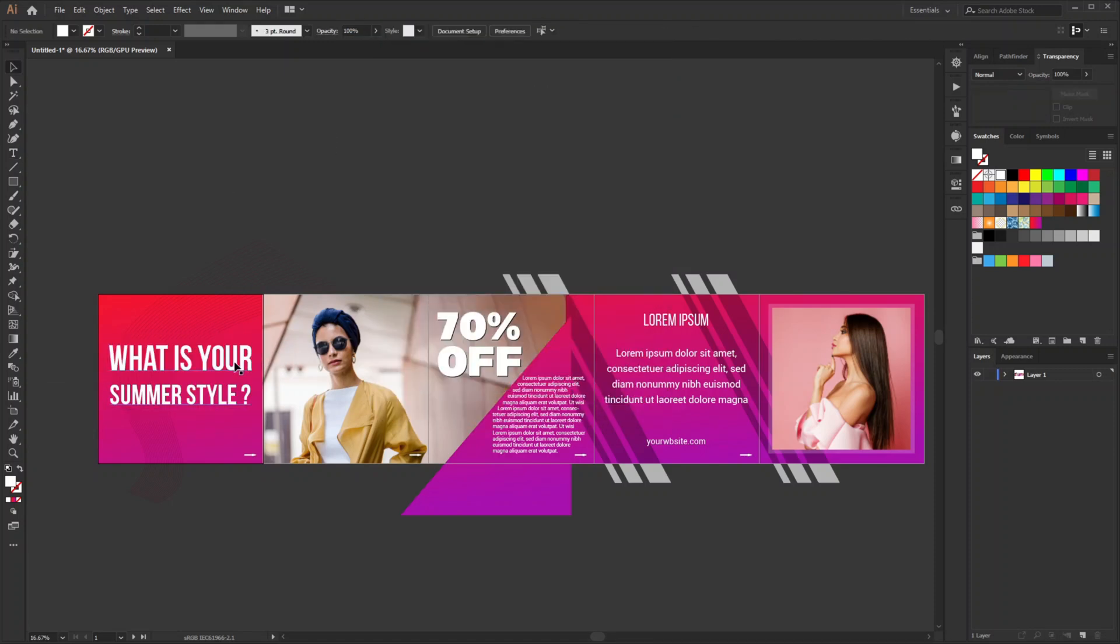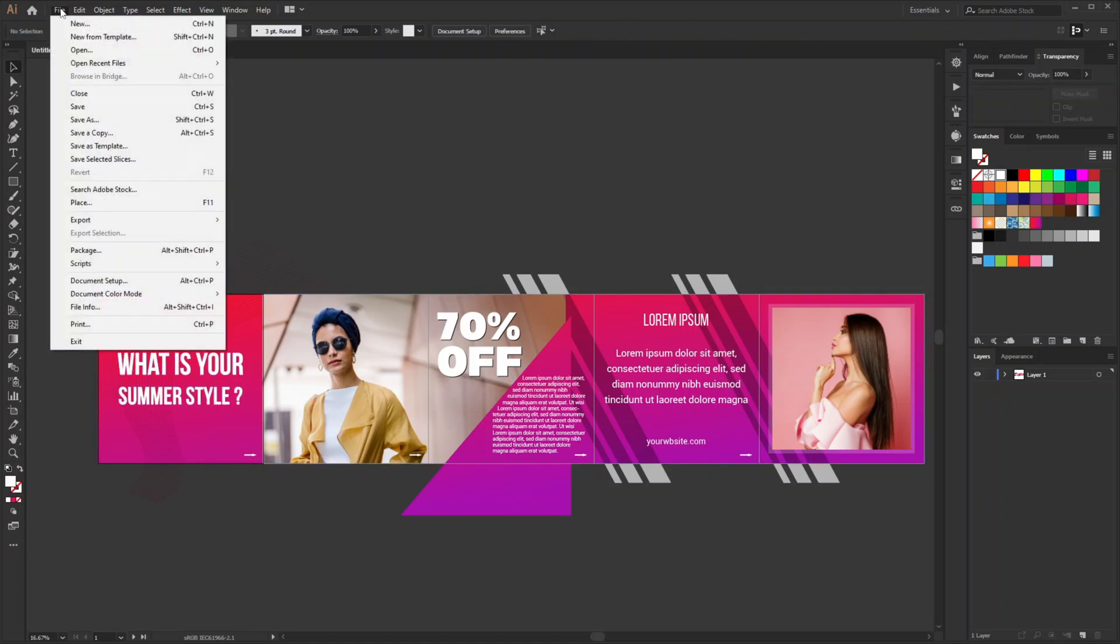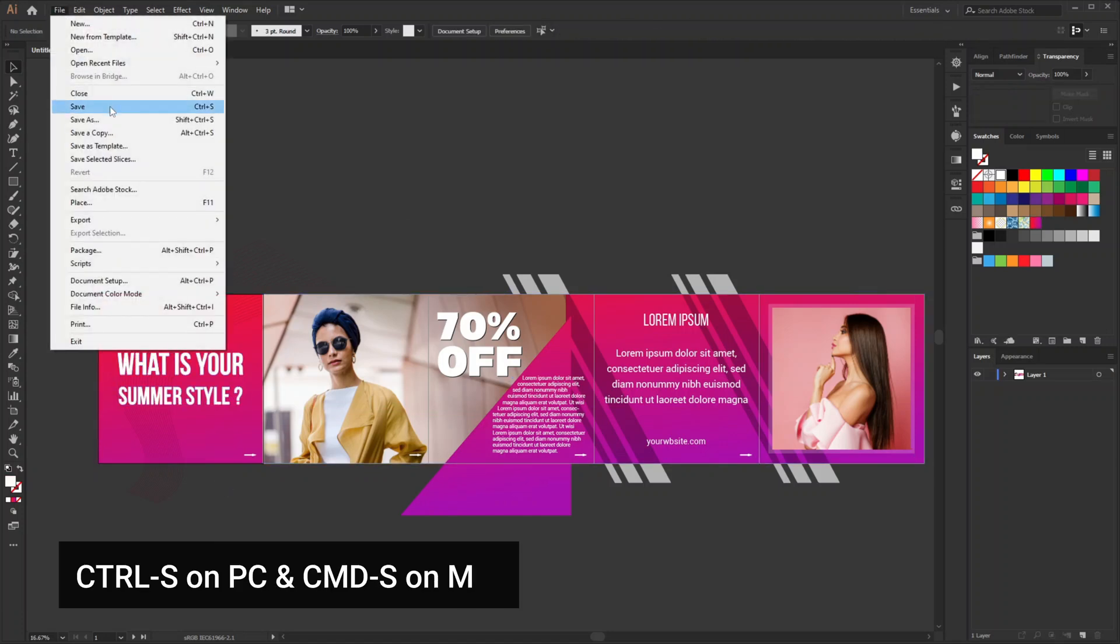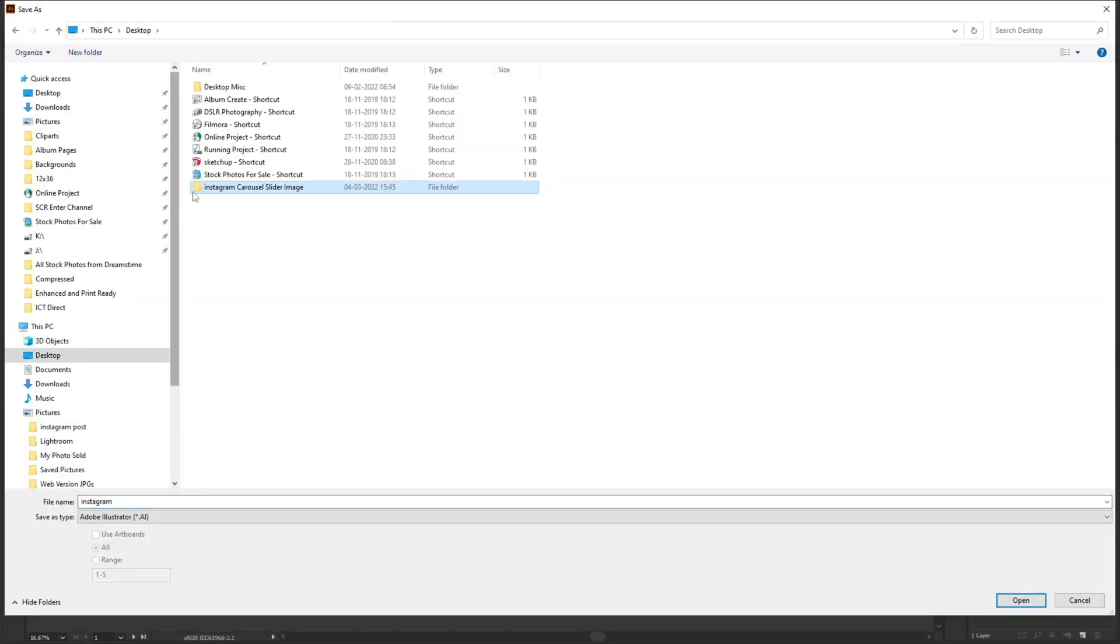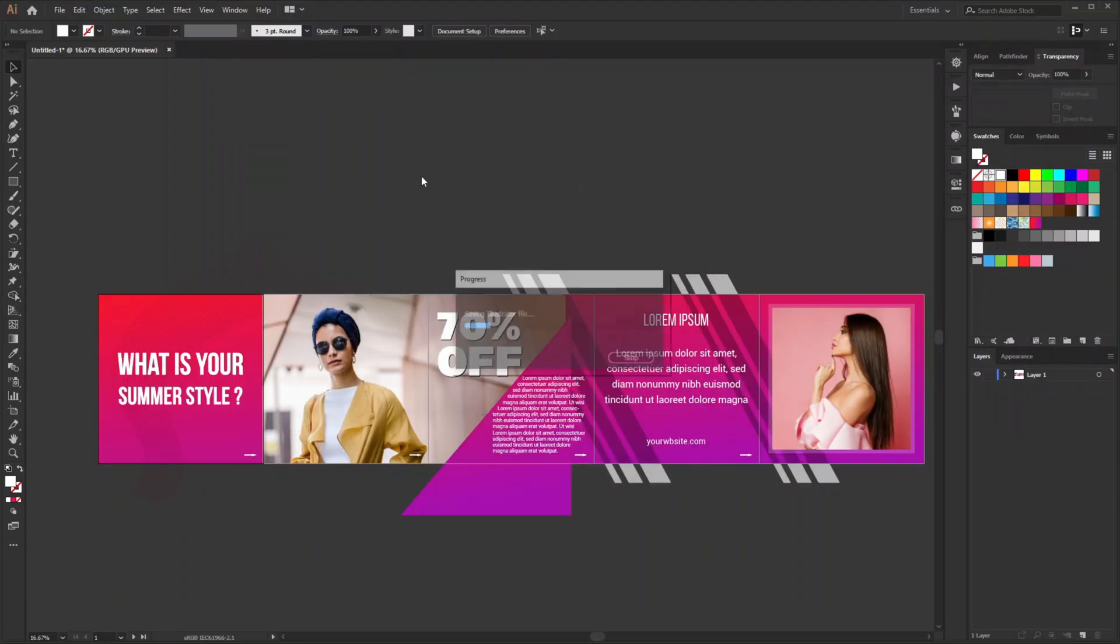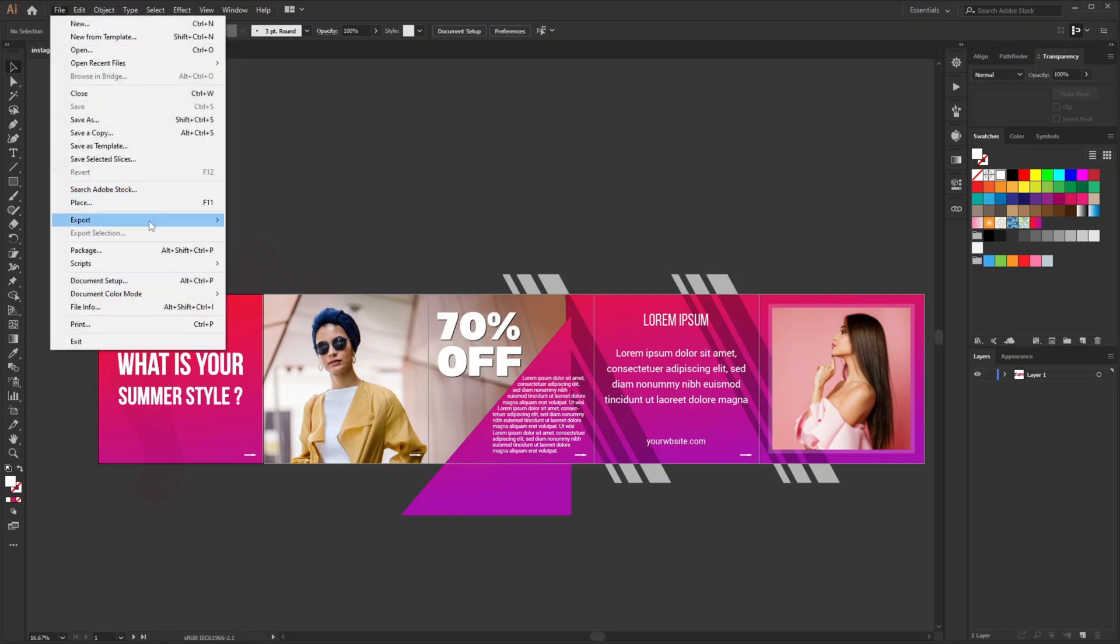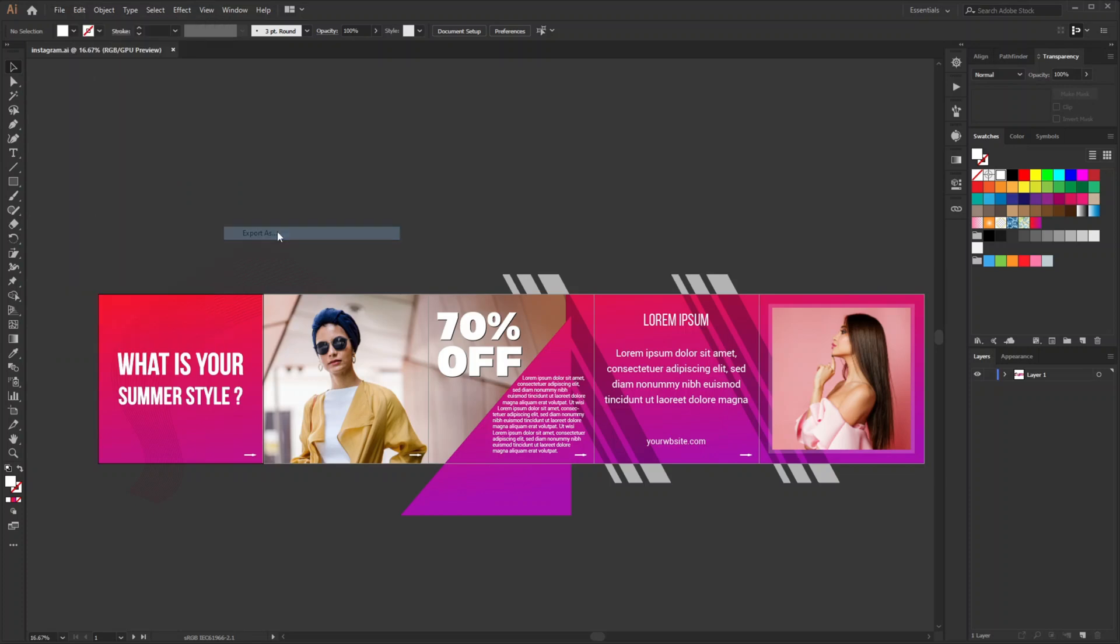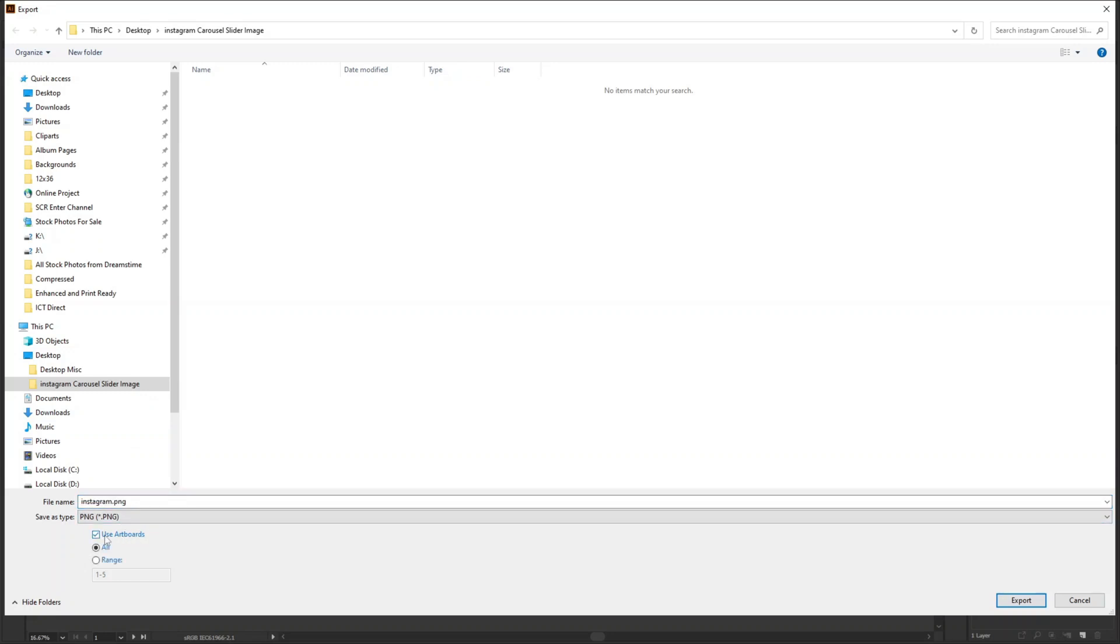Now it is time for saving the file and exporting the images. First save the file, then go to file, export, export as. And in this window select PNG type and check use artboards. You can go for range also if you wish to export limited artboards. I'll go for all and export.